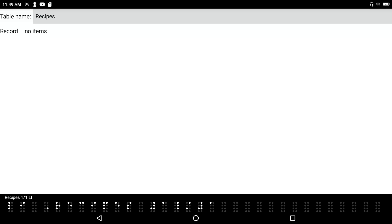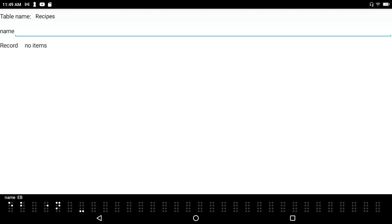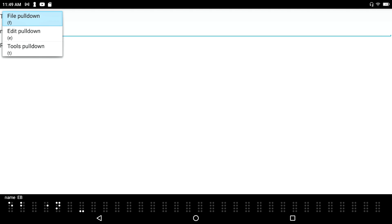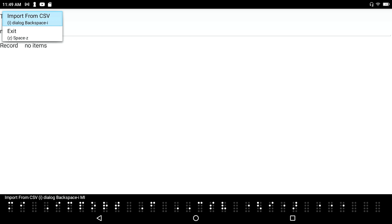So I have one table — or database — called Recipes. If I tab through, I can search by name. Of course I don't have anything in there yet. Let me press F2 to go to the File menu. I see 'Import from CSV.' So if I've already been tracking data — say, recipes — in an Excel spreadsheet, I can import from a CSV file.